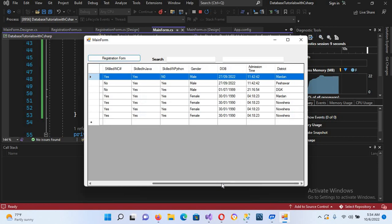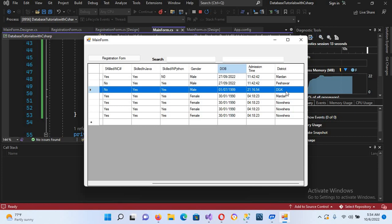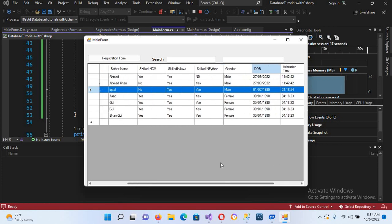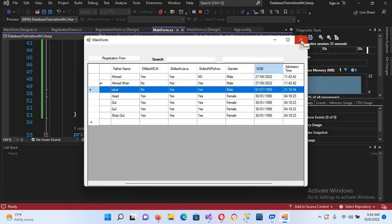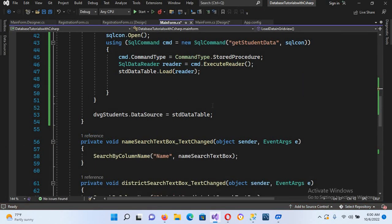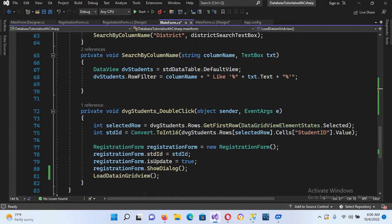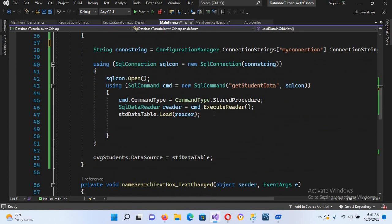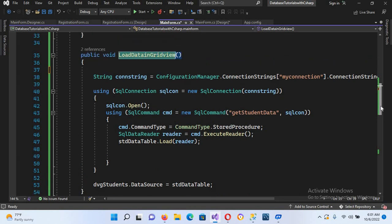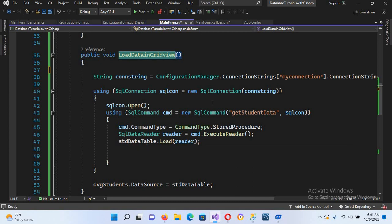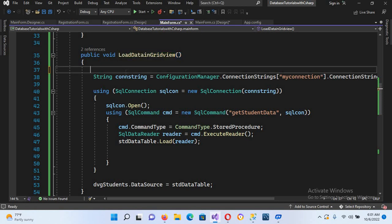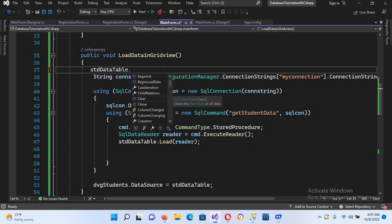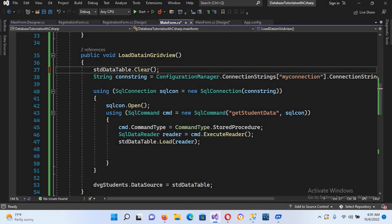The issue is that we created std_datatable globally. Once data is added into this DataTable it remains, and when LoadDataInGridView is called a second time, more data is appended, showing duplicates in the DataGridView. The fix is to call std_datatable.Clear() at the start of the method, then put a semicolon.